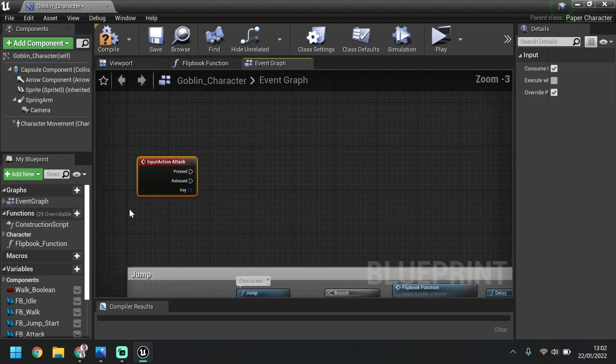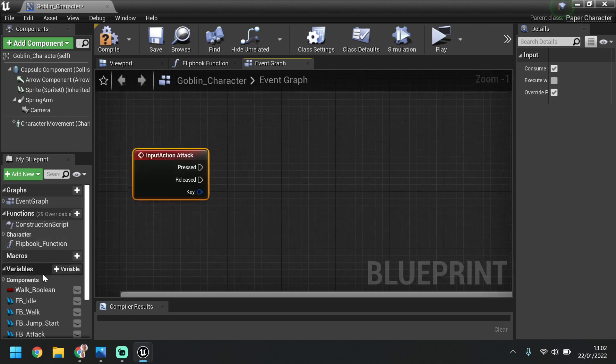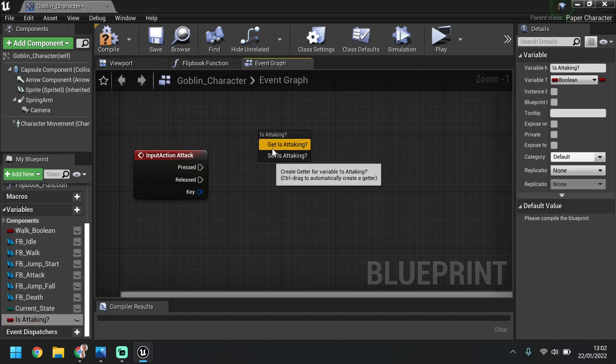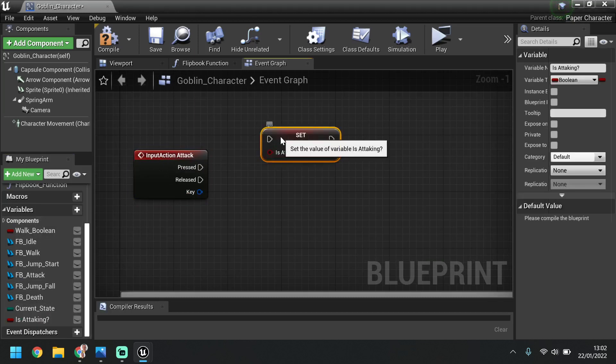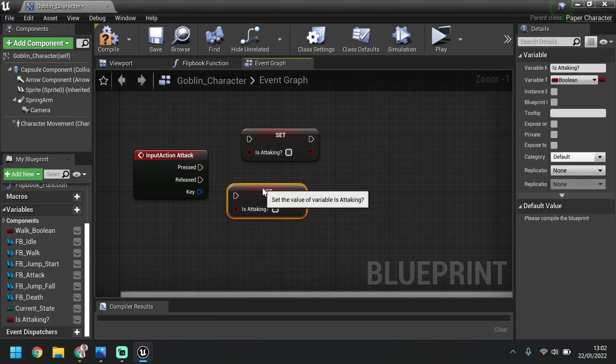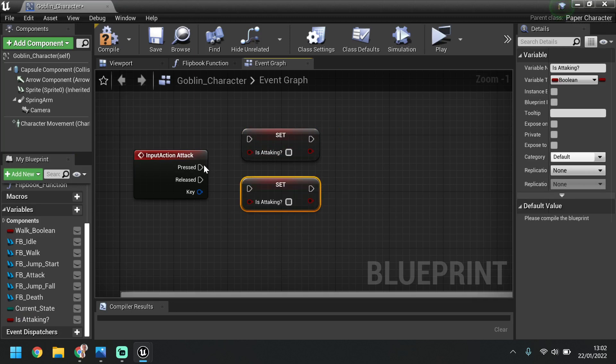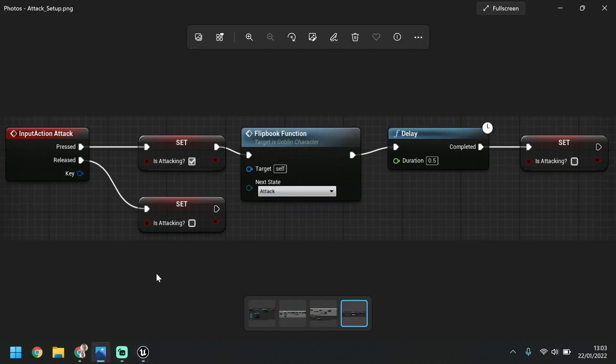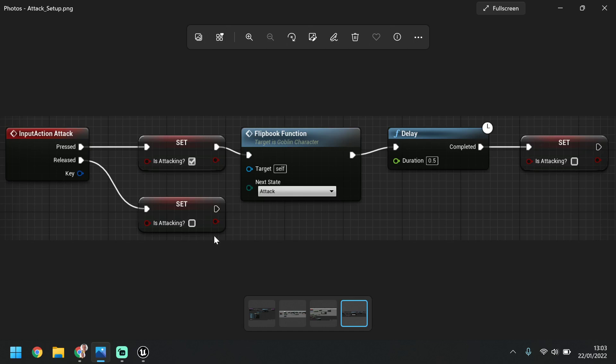So once this is set up, we need to bring in that variable we just created. So I'm going to drag this and set it, and then we need it again underneath, setting. So here when it's pressed, set turns on the is attacking. When it's released, turns off. So going back to our photo, so now we've got this part, we need to set up the flipbook function so it plays the right animation. We then give it a delay so it plays the animation all the way through, and then we set it again so that it goes off. So basically when this button is pressed, this is turned on, which means this happens, but if it's released, it's turned off.